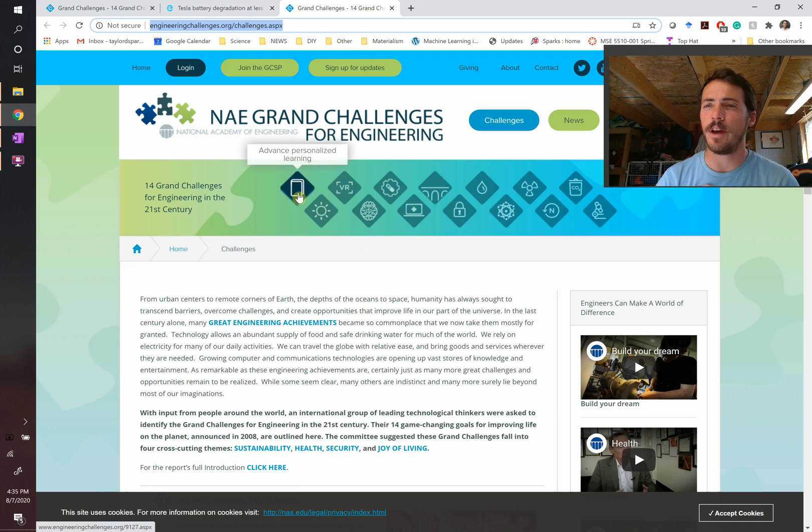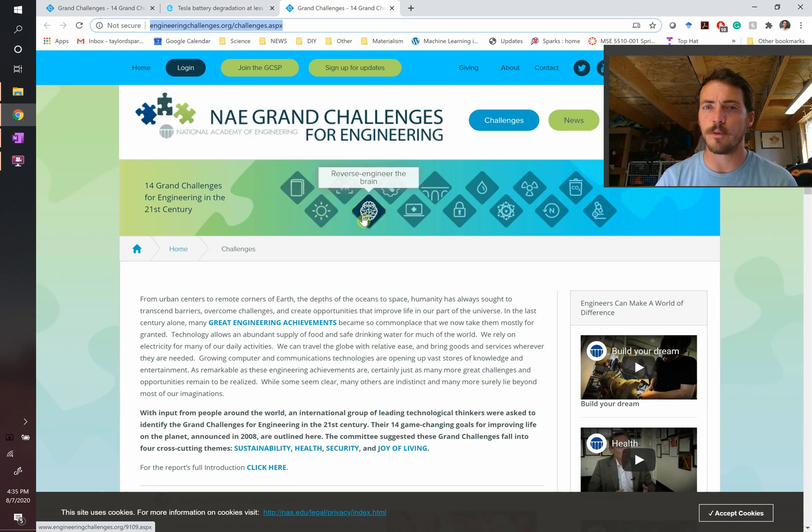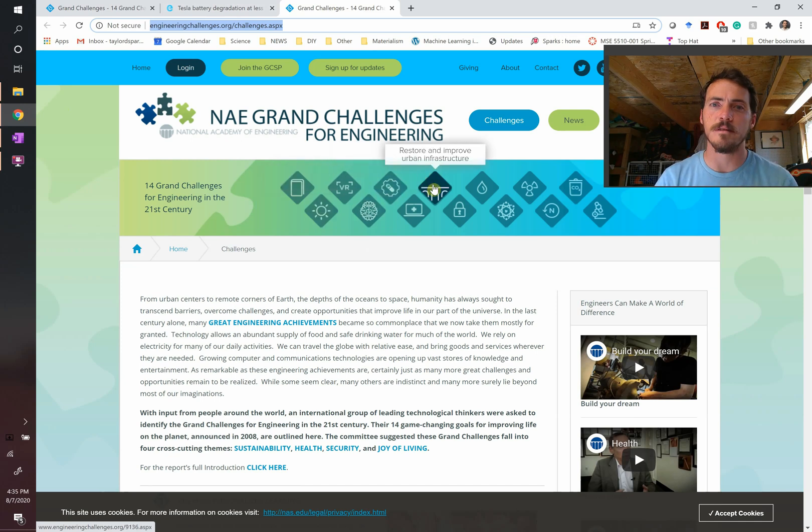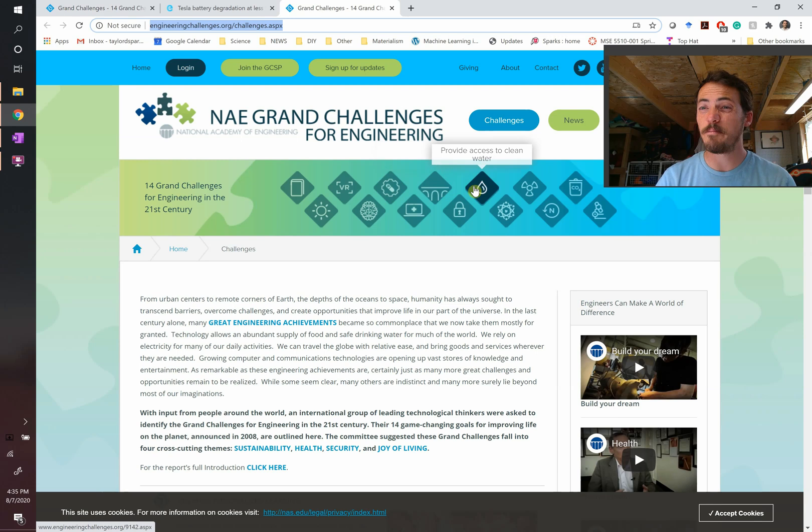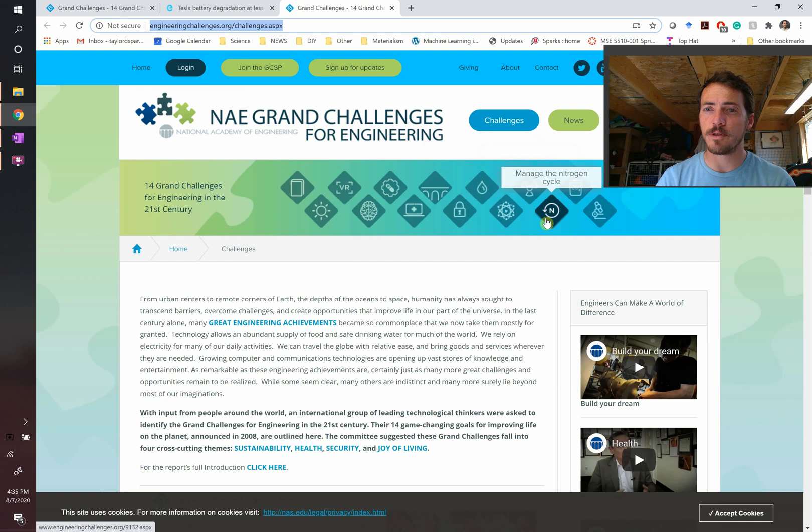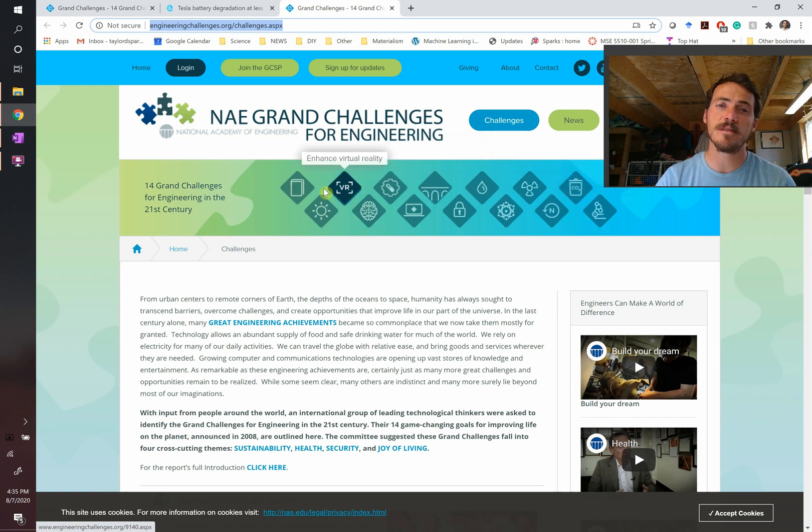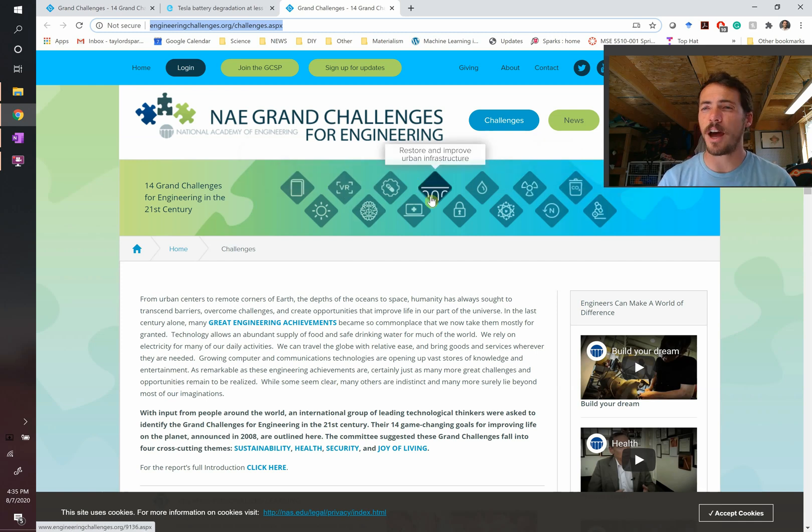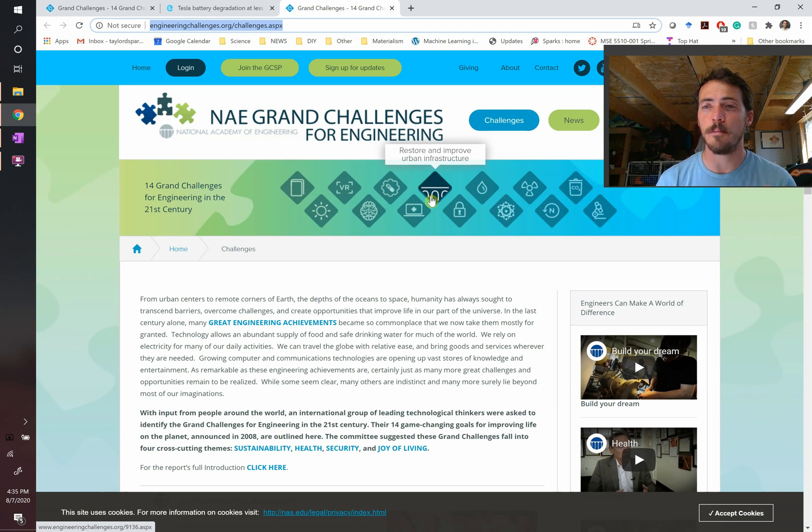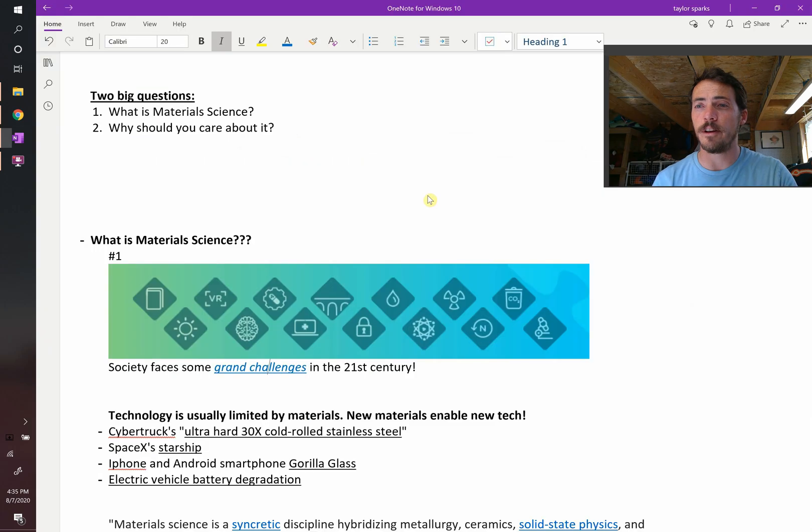Things like advancing personalized education, making solar energy economical, reverse engineering the brain, engineering better medicines, restoring and improving urban infrastructure. These are big things. Clean water, preventing terror, providing energy from fusion, managing the nitrogen cycle. And what's crazy is that as I look through these, I see that about half of them, maybe eight of the 14, will require new advances in technology made possible by new materials. And that's not an uncommon thing.